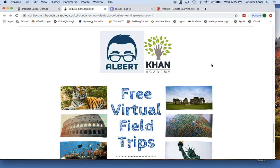Khan Academy is another resource students can use to access math videos for enrichment and review. They are broken down by concept, and students are able to click on those videos to further enrich the skills they already have and review concepts so that they stay fresh.